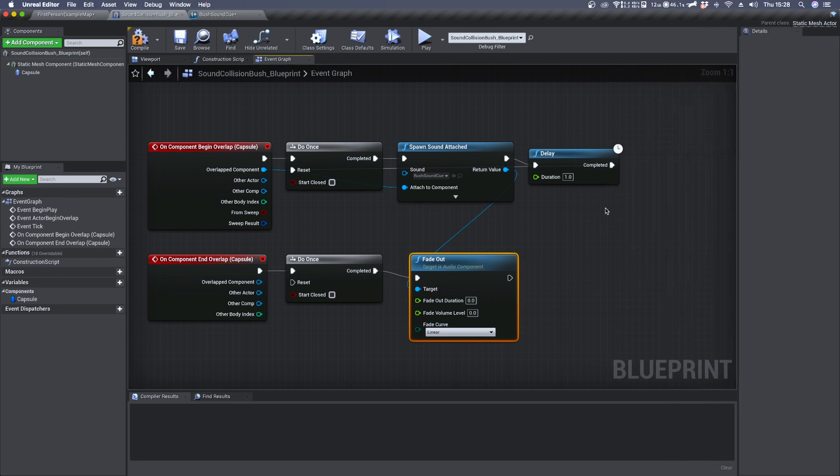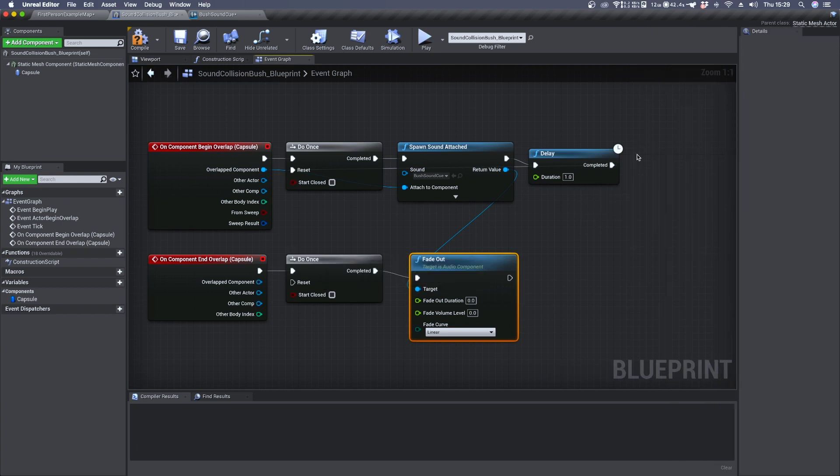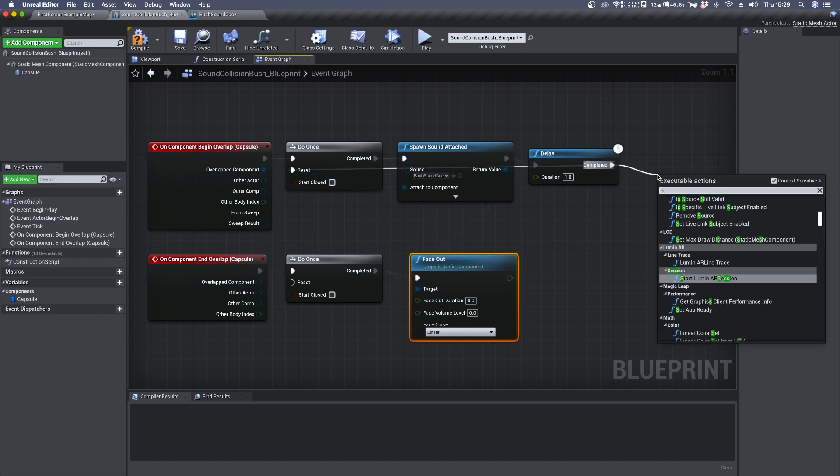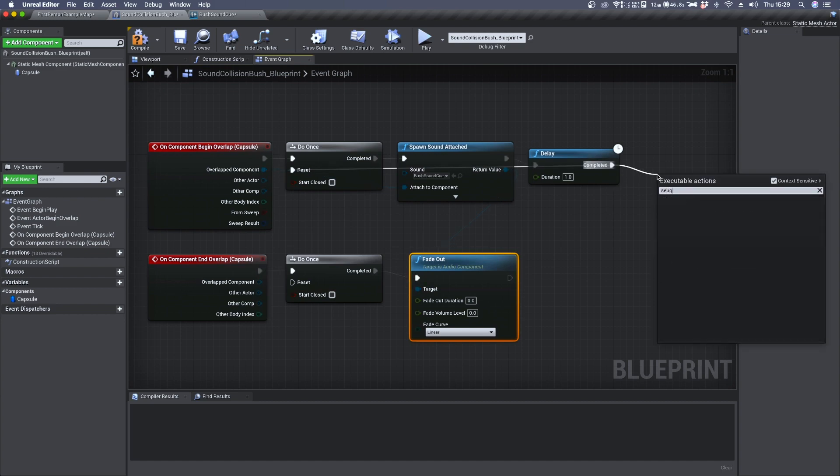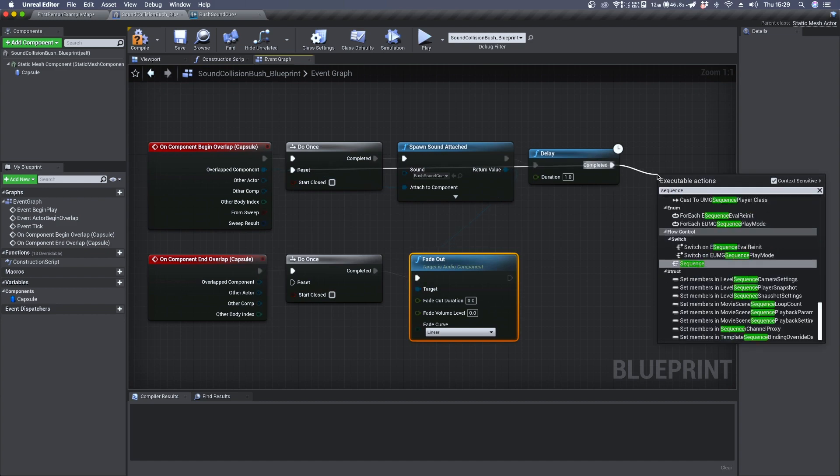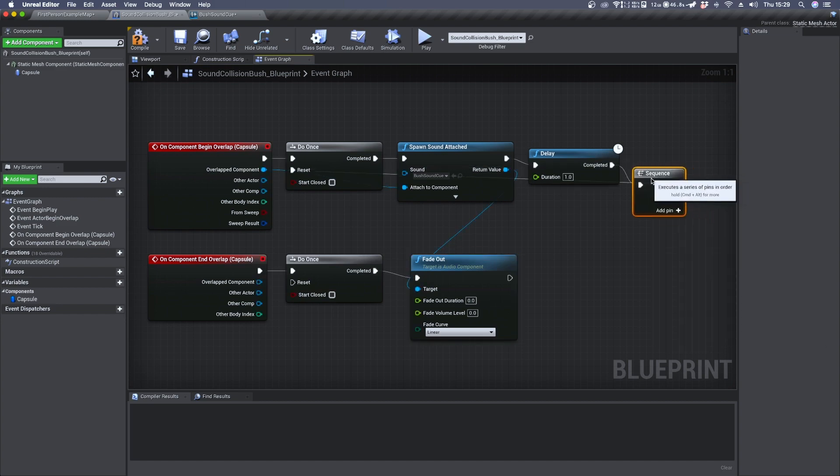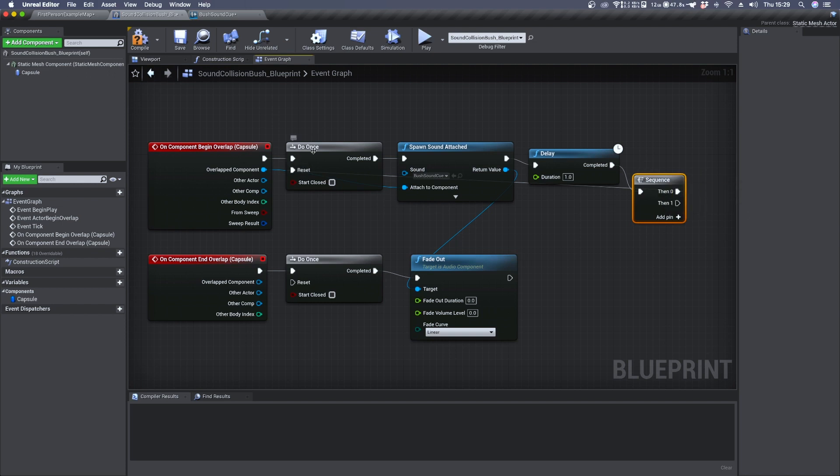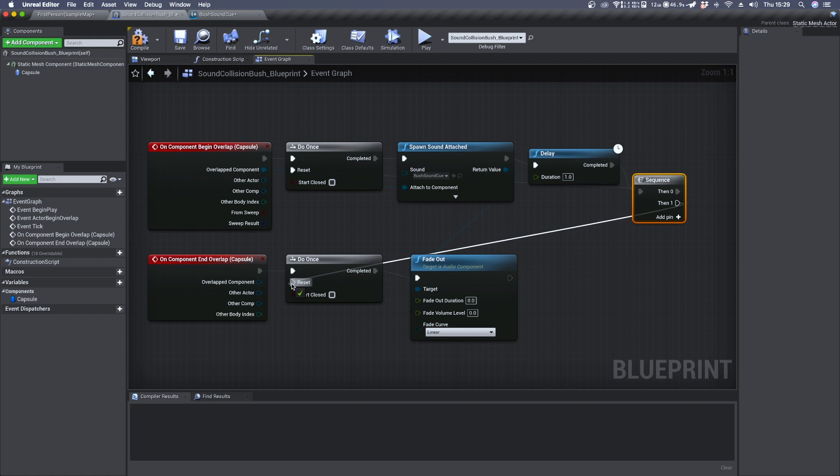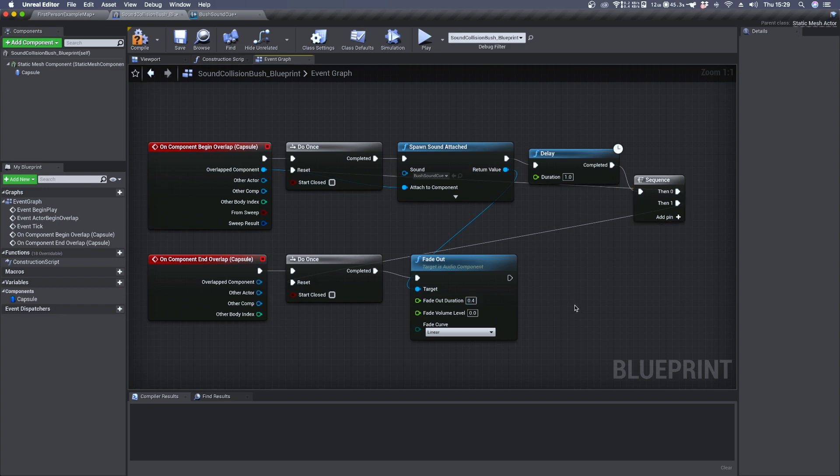So when the collision ends we can trigger the fade out. But don't forget to use the delay node for the second do once as well. So we need to use a sequence here and send its first output to the upper do once and the second one to this one. Define a fade out time something like 0.4 and we can play the game.